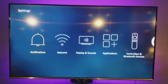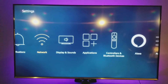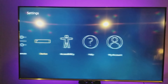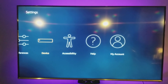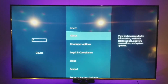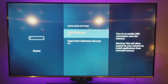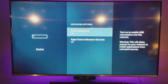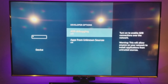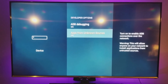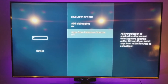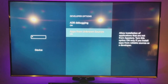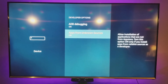To start, go down and over to Device. Click on Device, then go down to Developer Options. Here you can click on ADB Debugging and turn that on, and also turn on Apps from Unknown Sources. Then we can go back to the home screen.